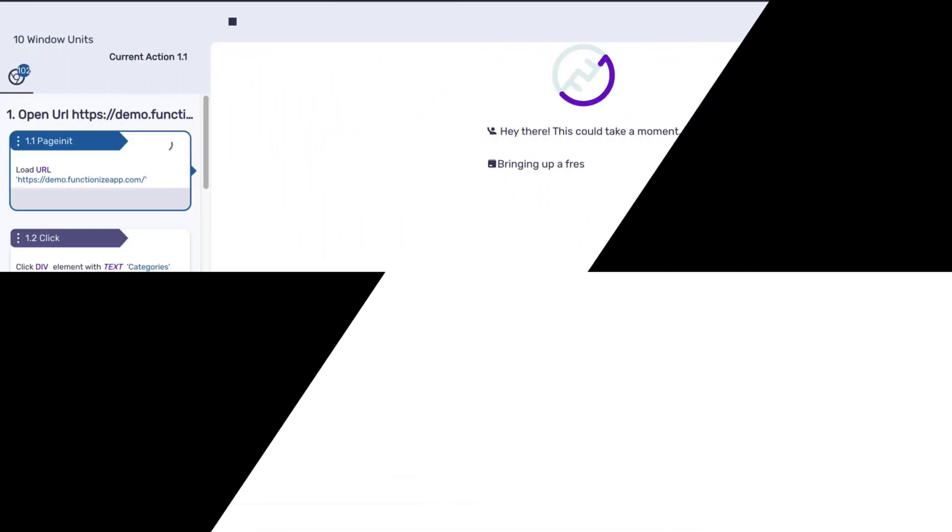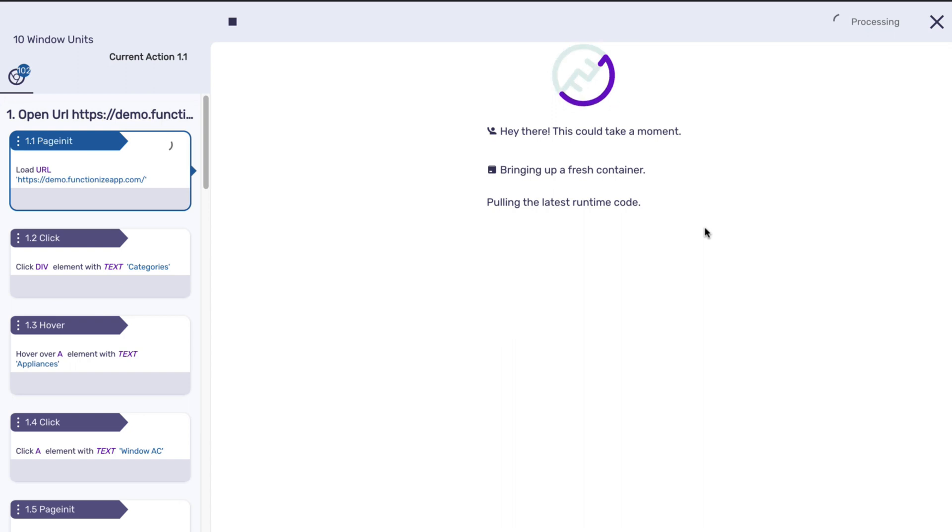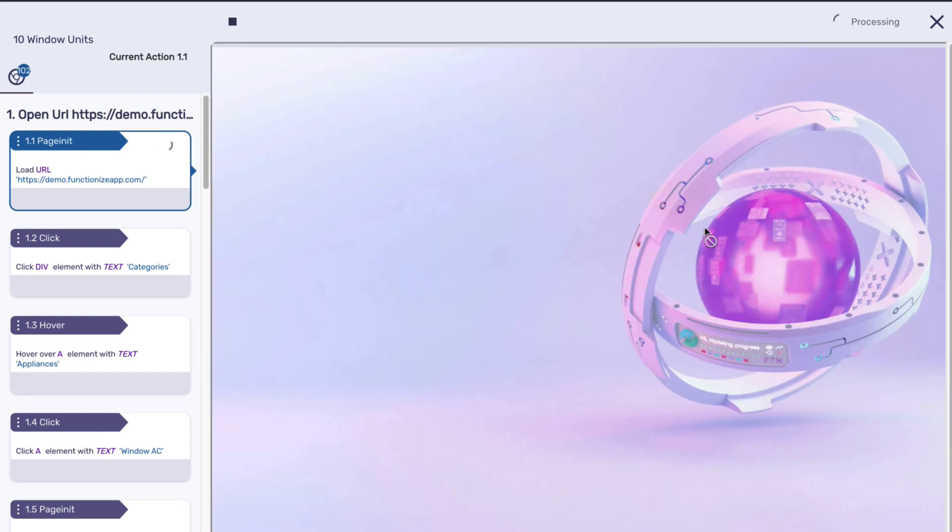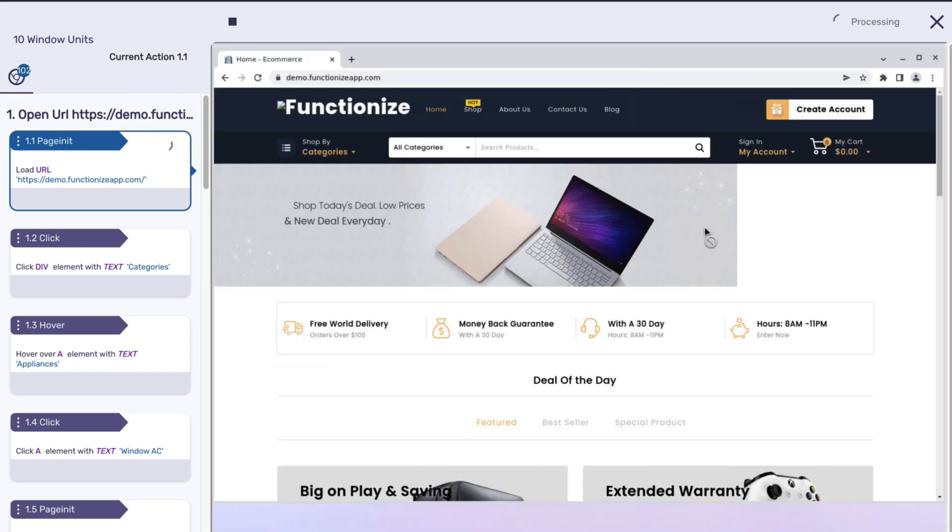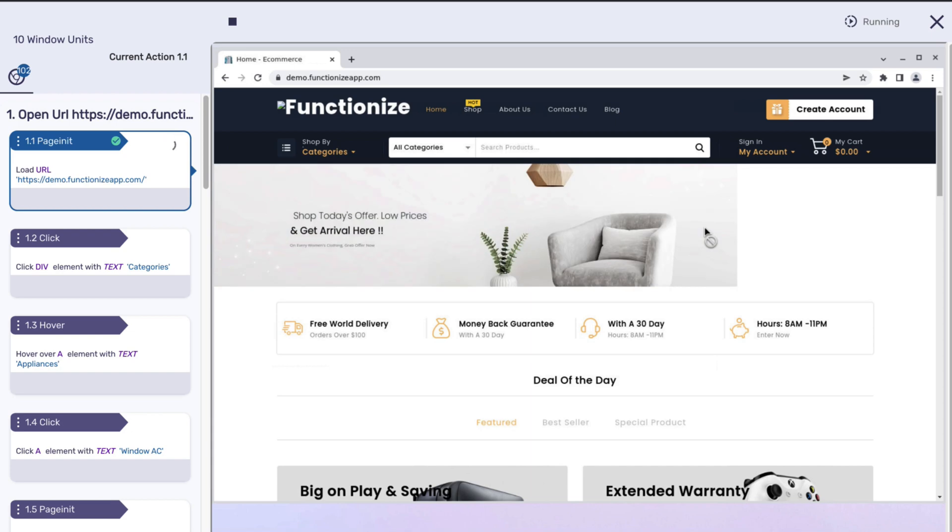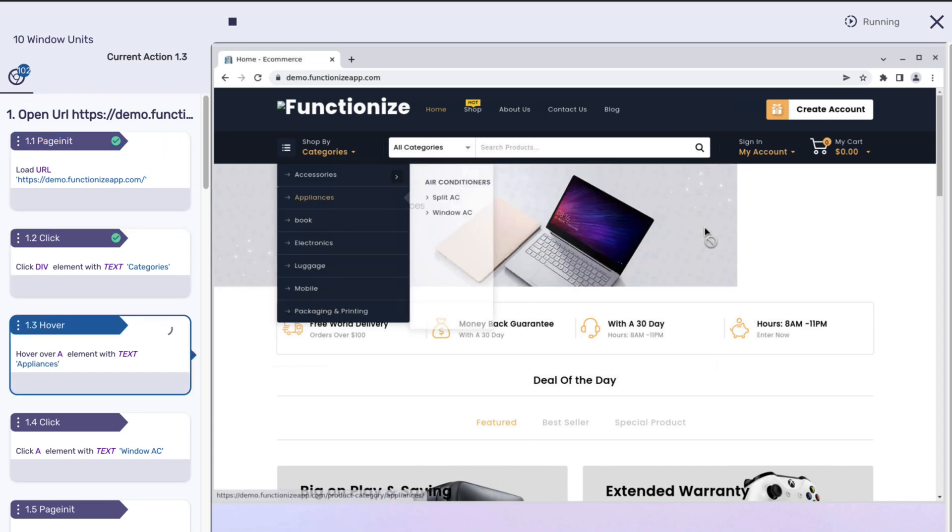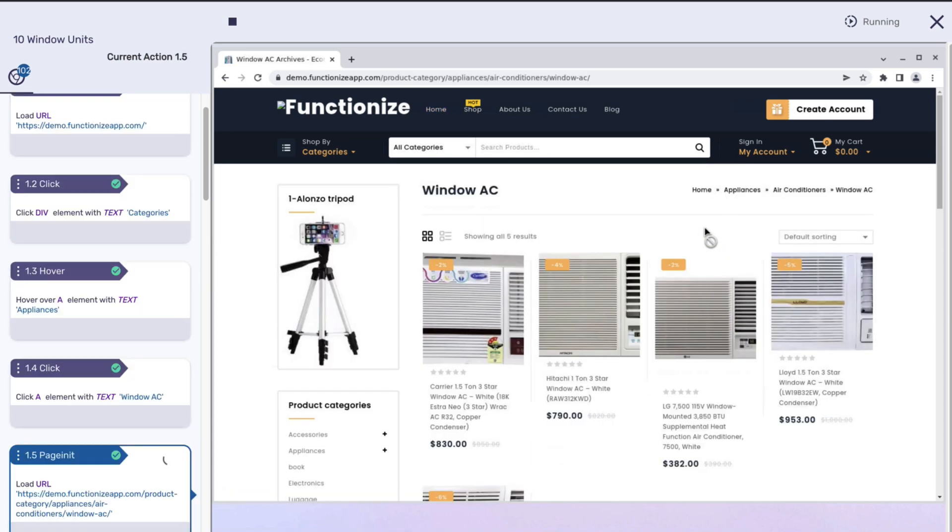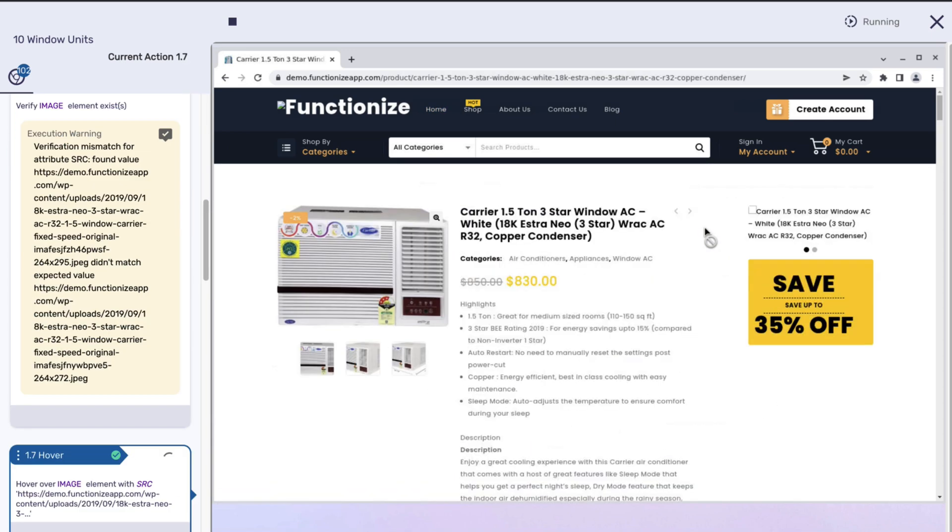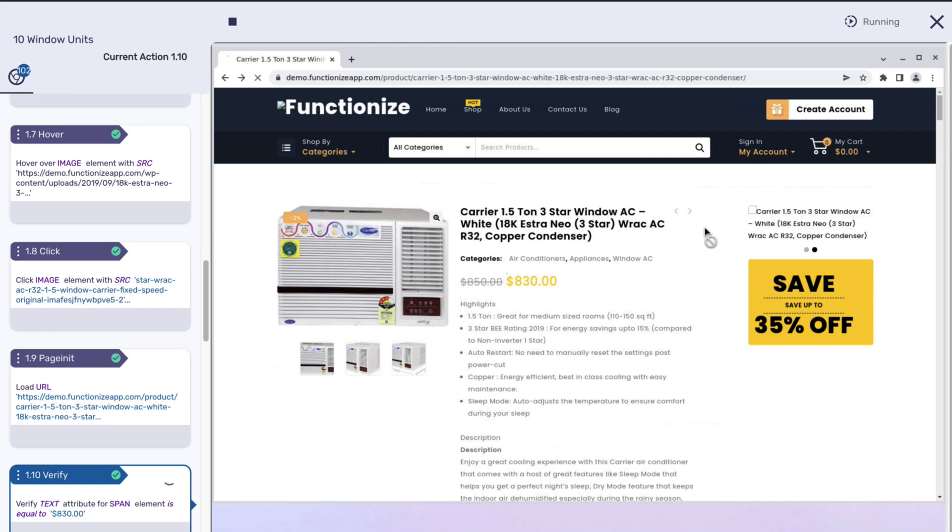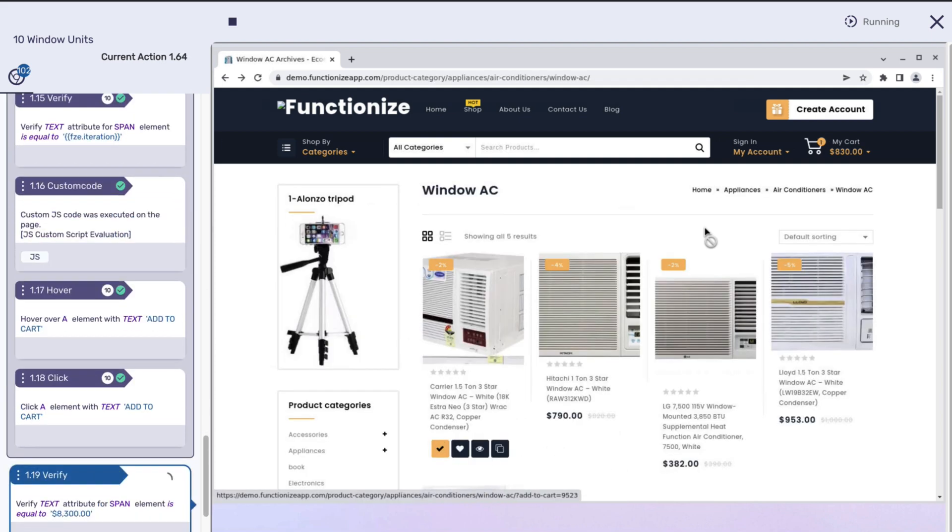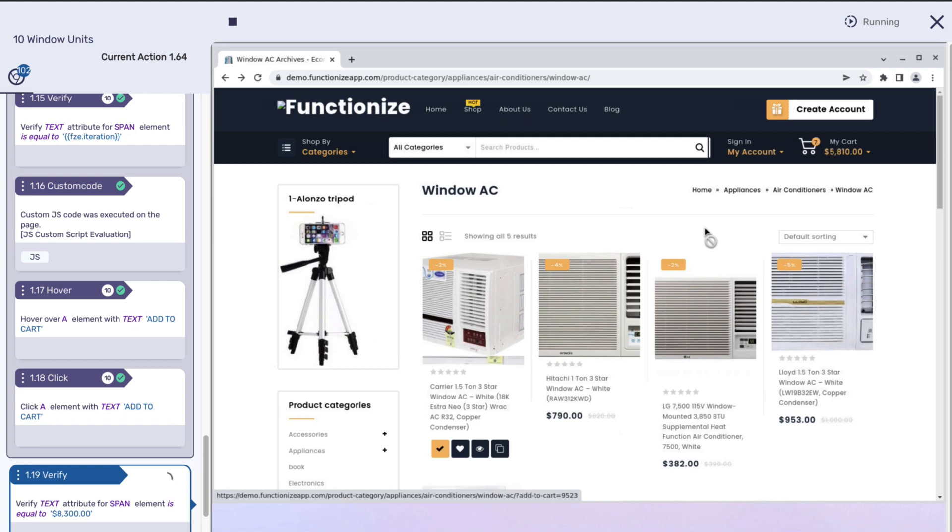You'll notice that the test is running as it was before, but this time using some additional information. You can see the cart total going up and see the custom code action passes because the total in the cart matches what I expect it to be.